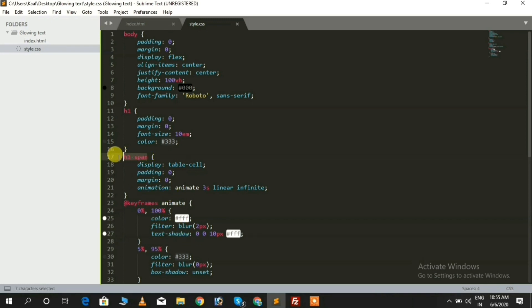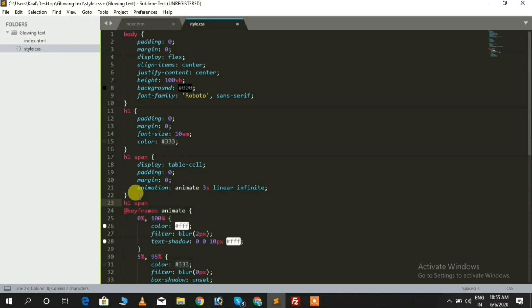Now I'm using the nth-child property for every span tag and adding animation-delay properties for each span tag, increasing by 0.25 seconds.